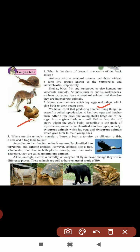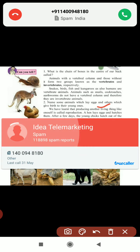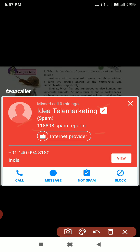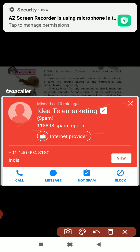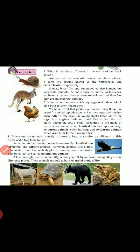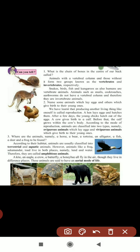According to the mode of reproduction, animals are classified into two types. First are oviparous animals, which lay eggs - examples are hen, frog, crow, and eagle. Second are viviparous animals, which give birth directly to their young ones - examples are dog, cat, and humans. Understood, children? Depending on reproduction, there are two types.